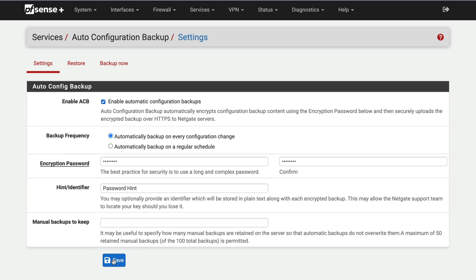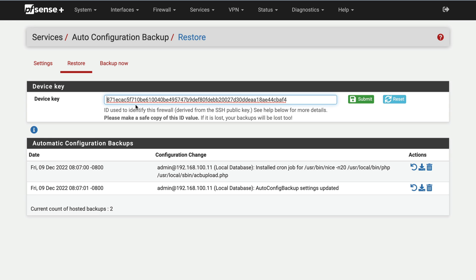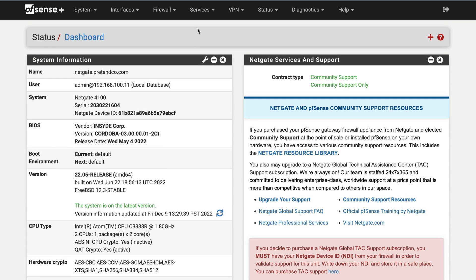To confirm that ACB is functioning correctly, navigate to the Restore tab and look for a new backup in the list. Each device's most recent 100 encrypted configurations are retained on NetGate servers. Remember to keep a record of your device key and encryption password — these are needed to restore a configuration. A password manager or a documentation system is ideal for storing these important details securely.